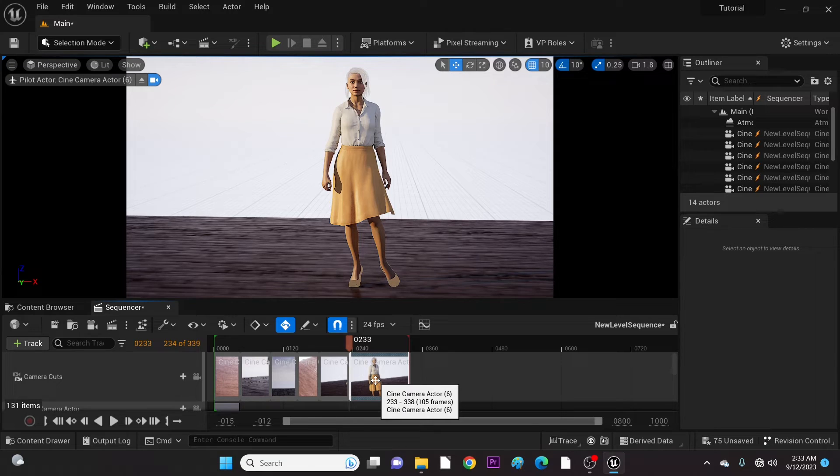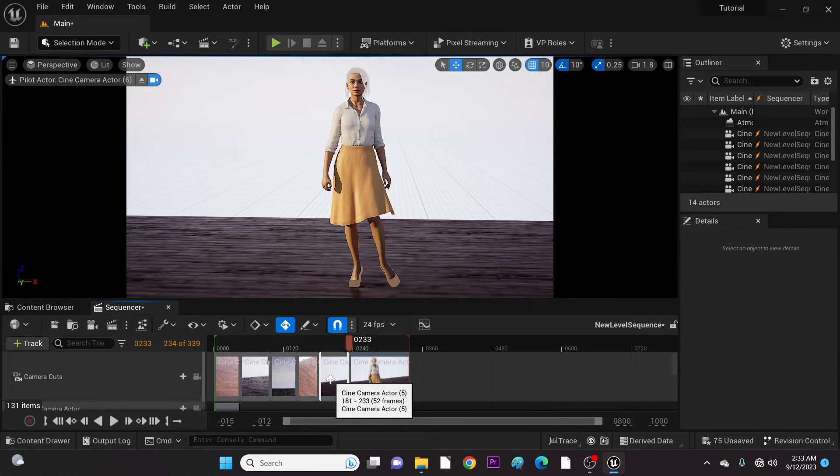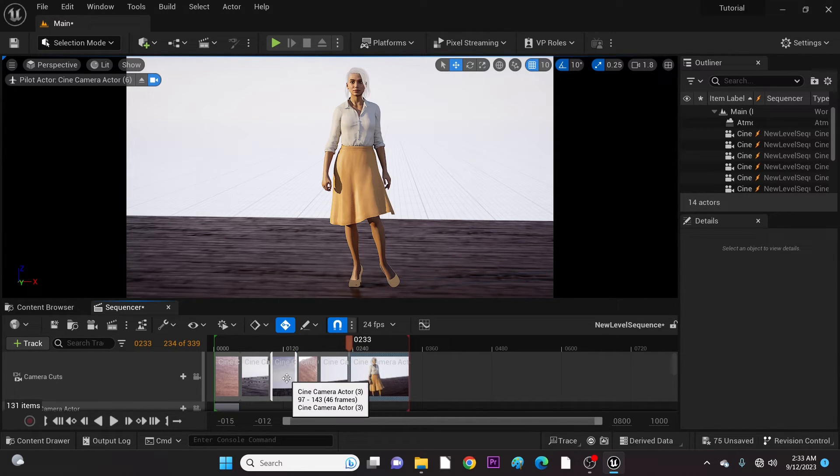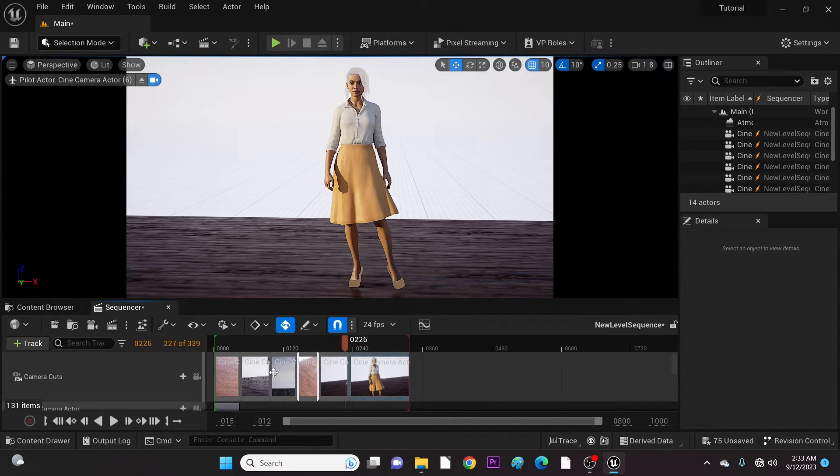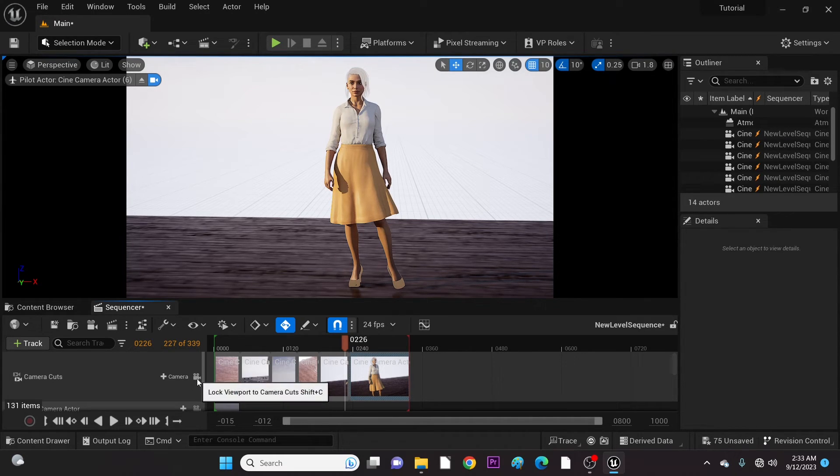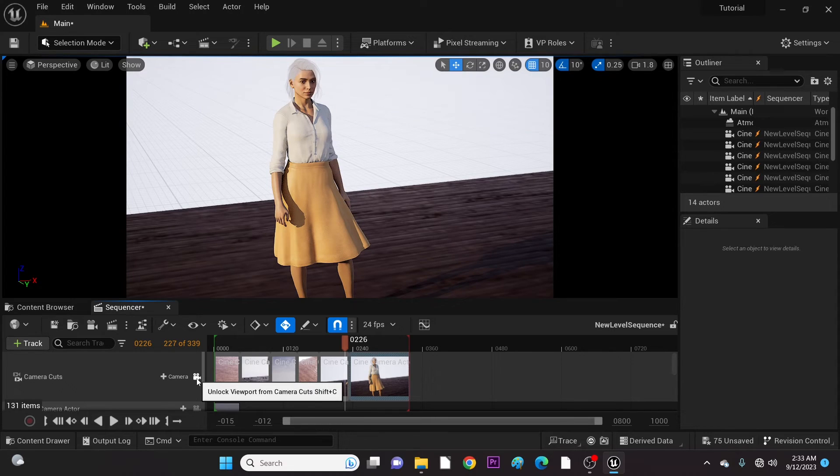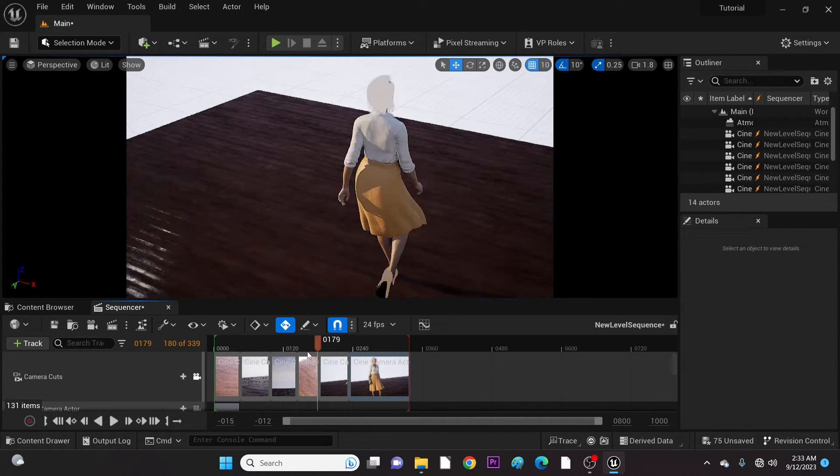Now, as you can see from the label, all cuts are added. Let's now lock viewport to camera cut and see what we have finally.